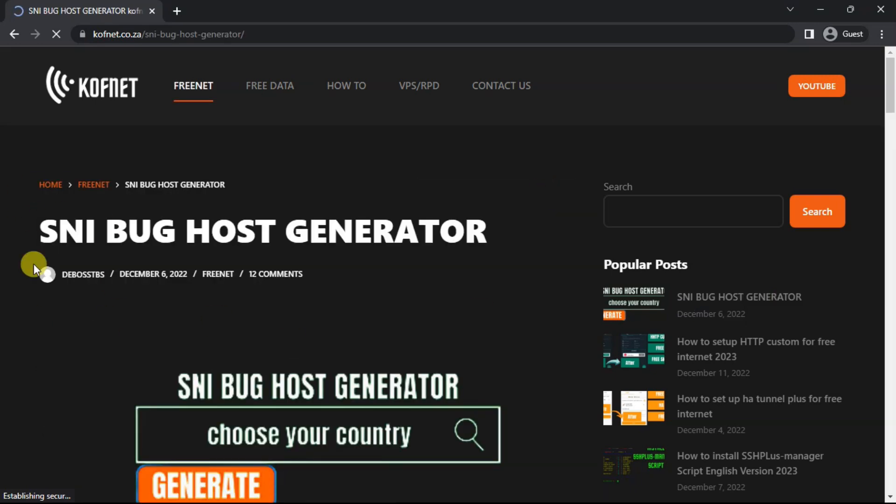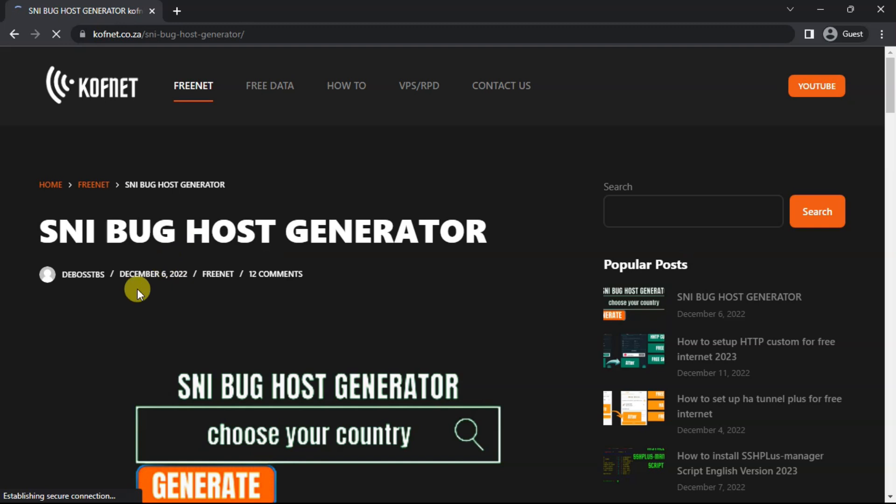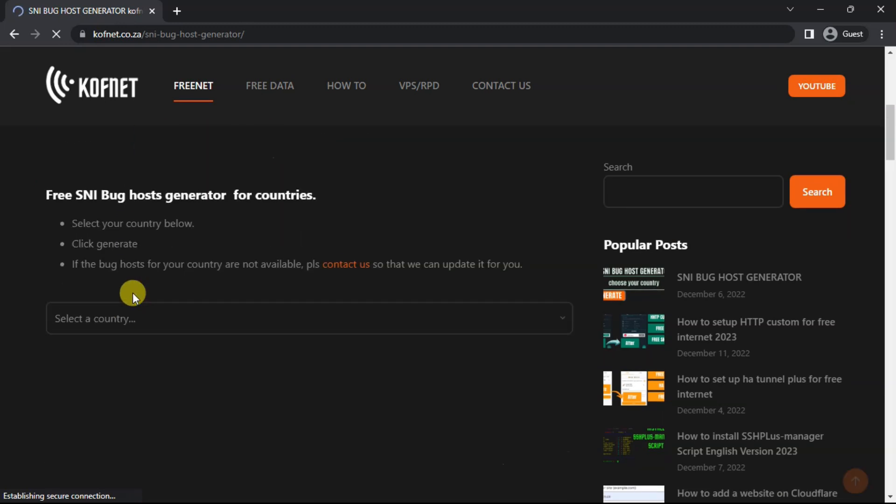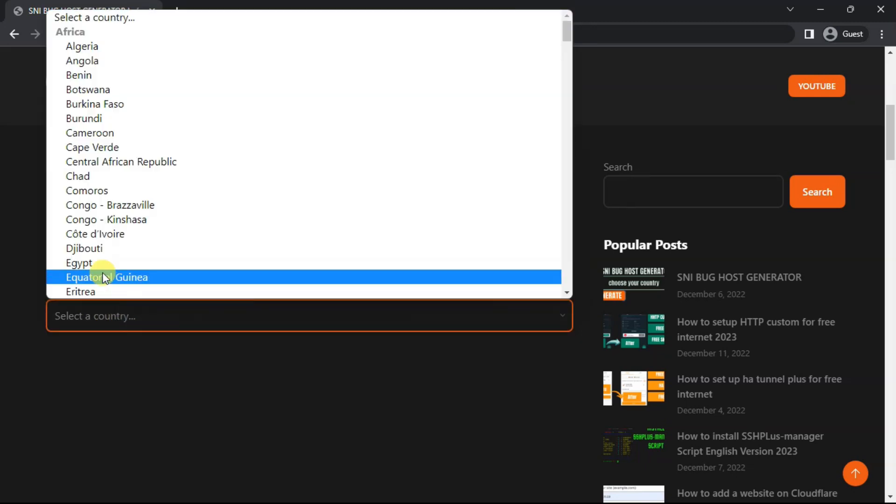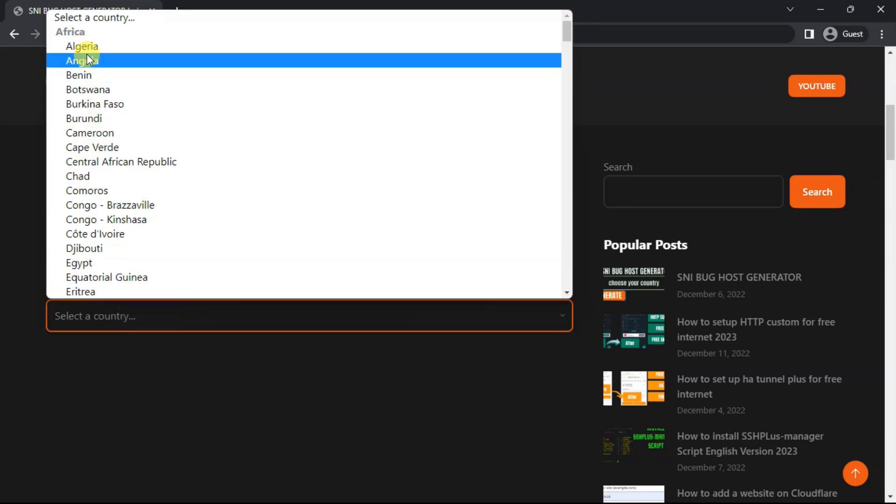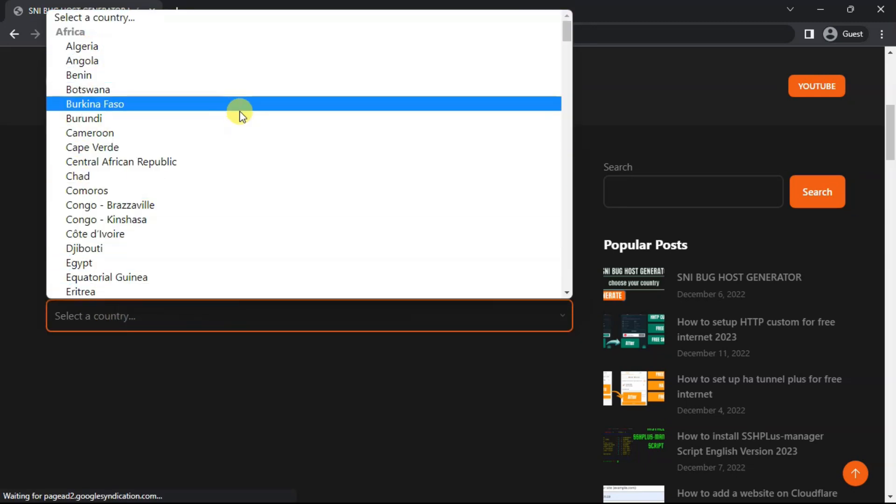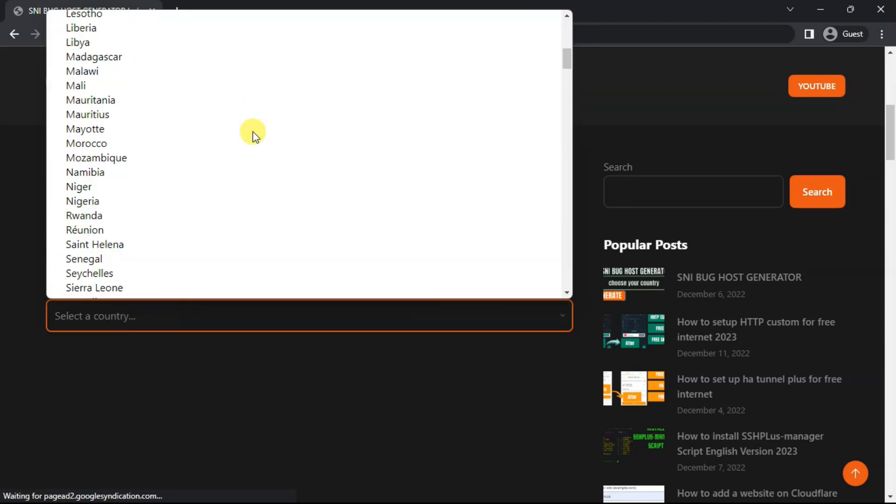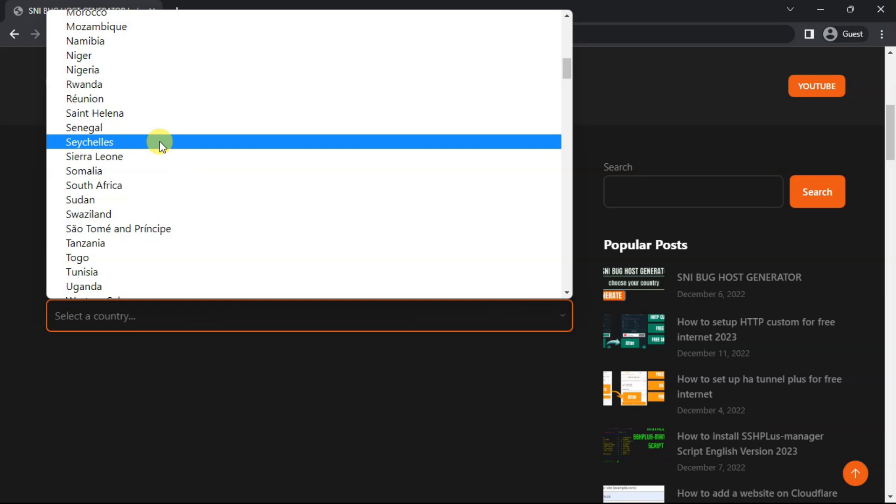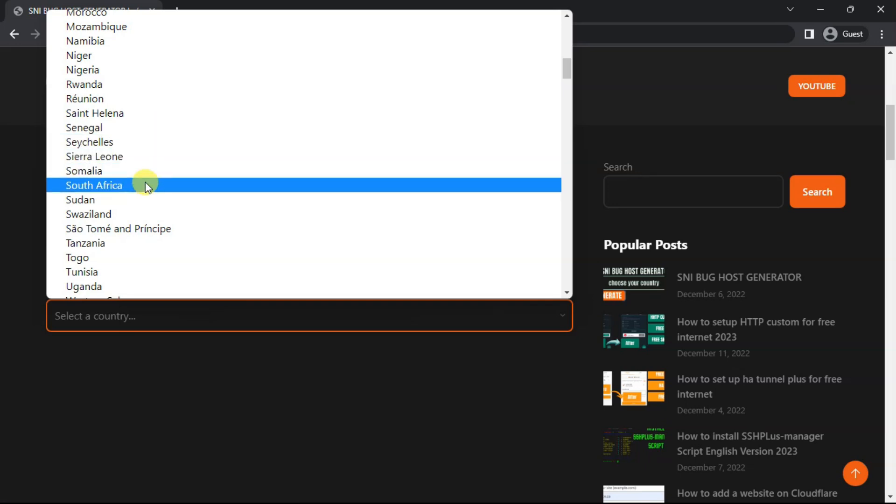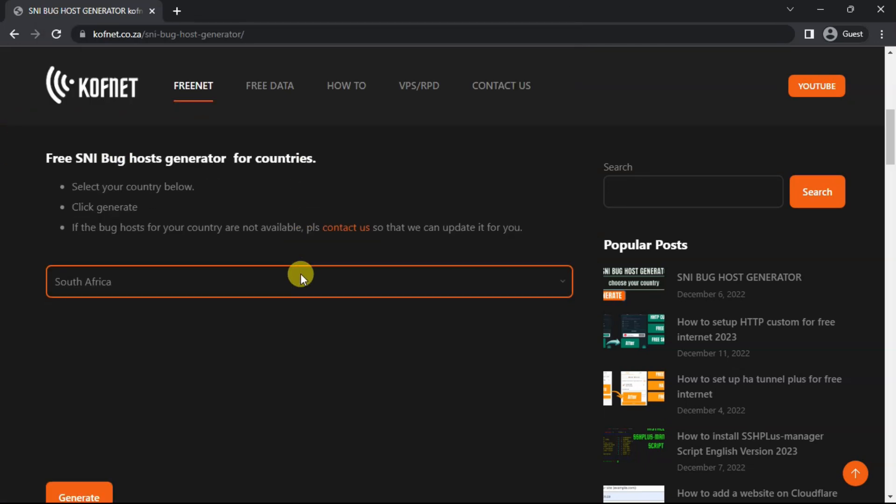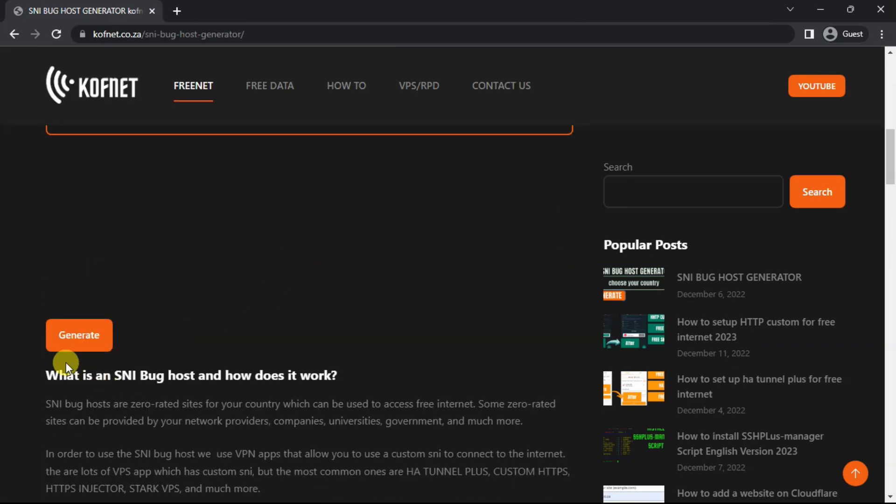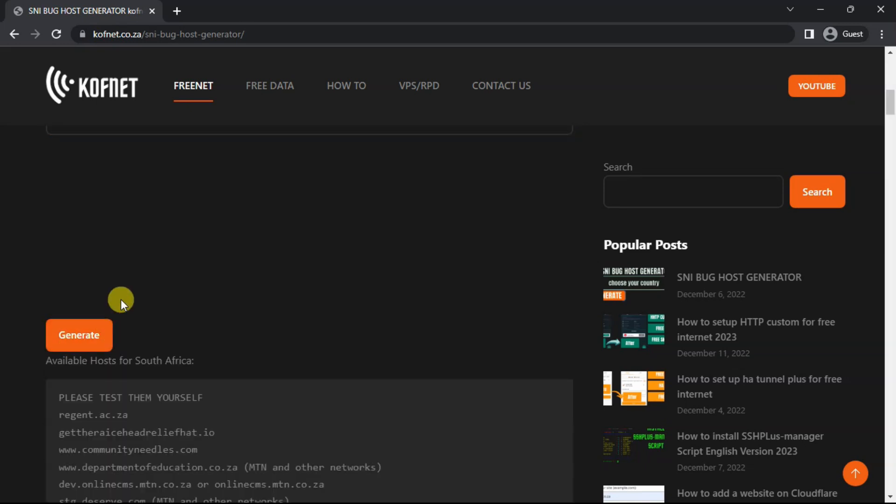Once you are here, just scroll down. As you can see the interface here, just select a country. Now select the country of your choice. For example, I would select South Africa just to show you how it will look like, and then scroll down and then select generate.